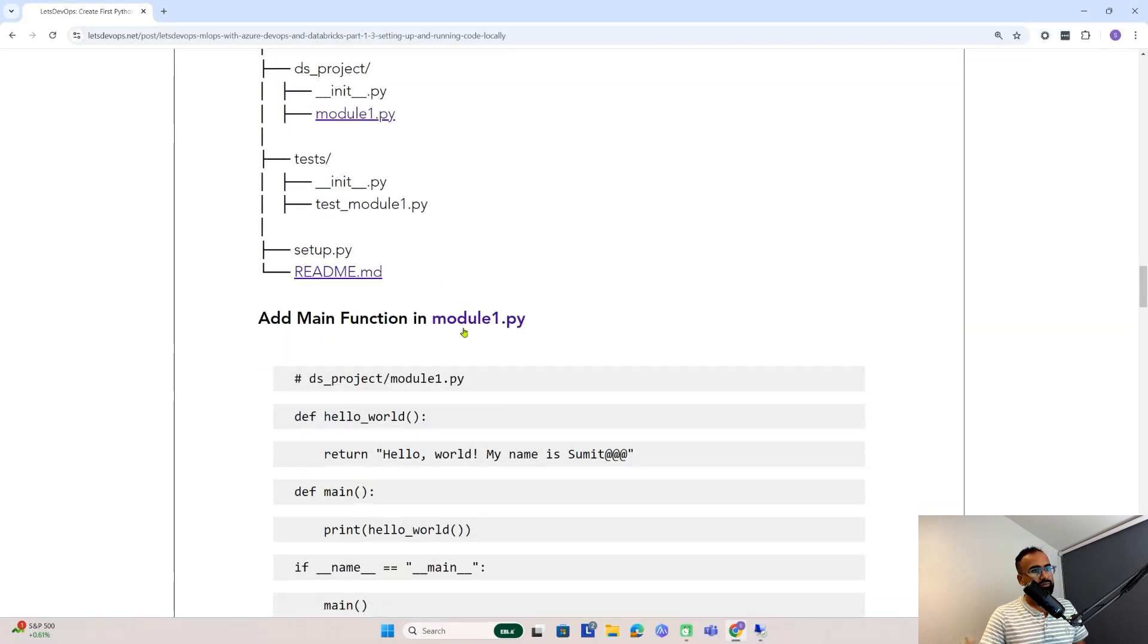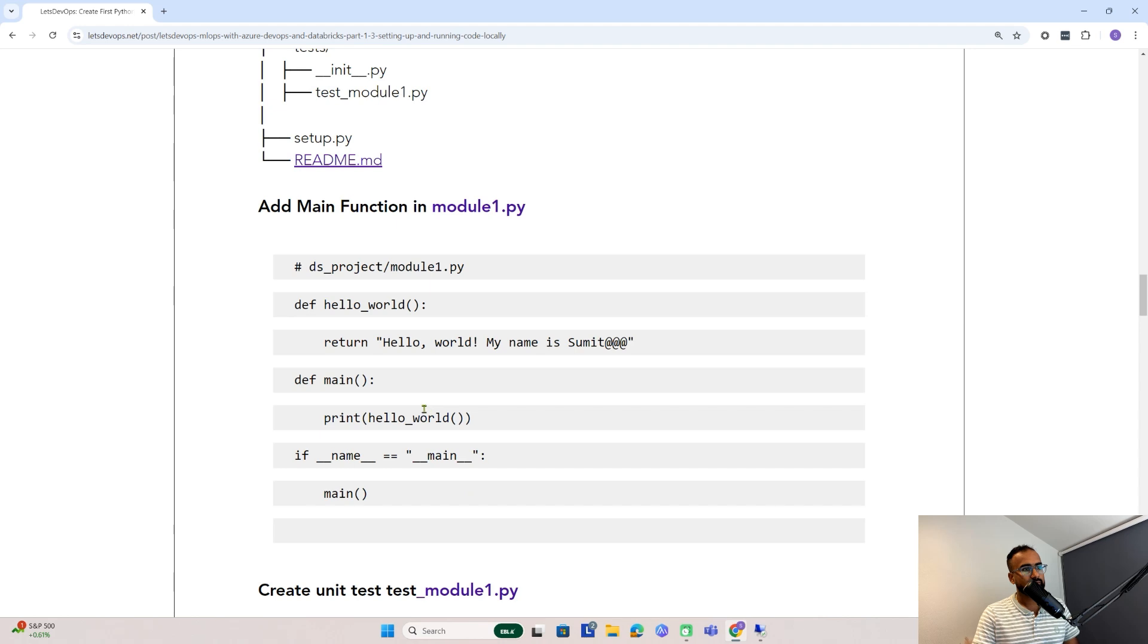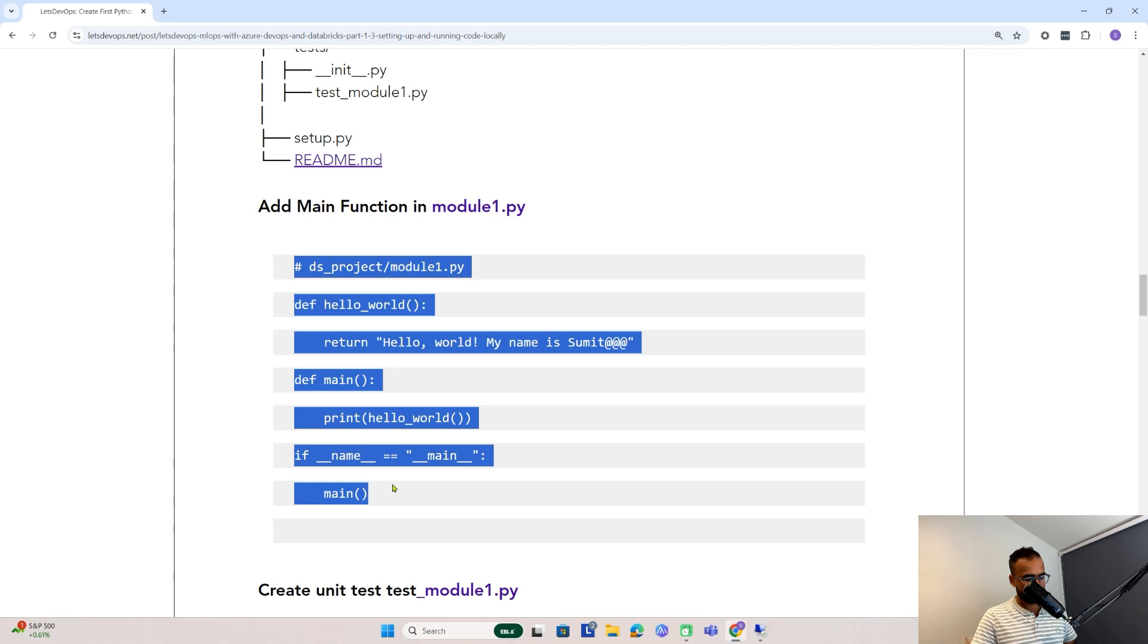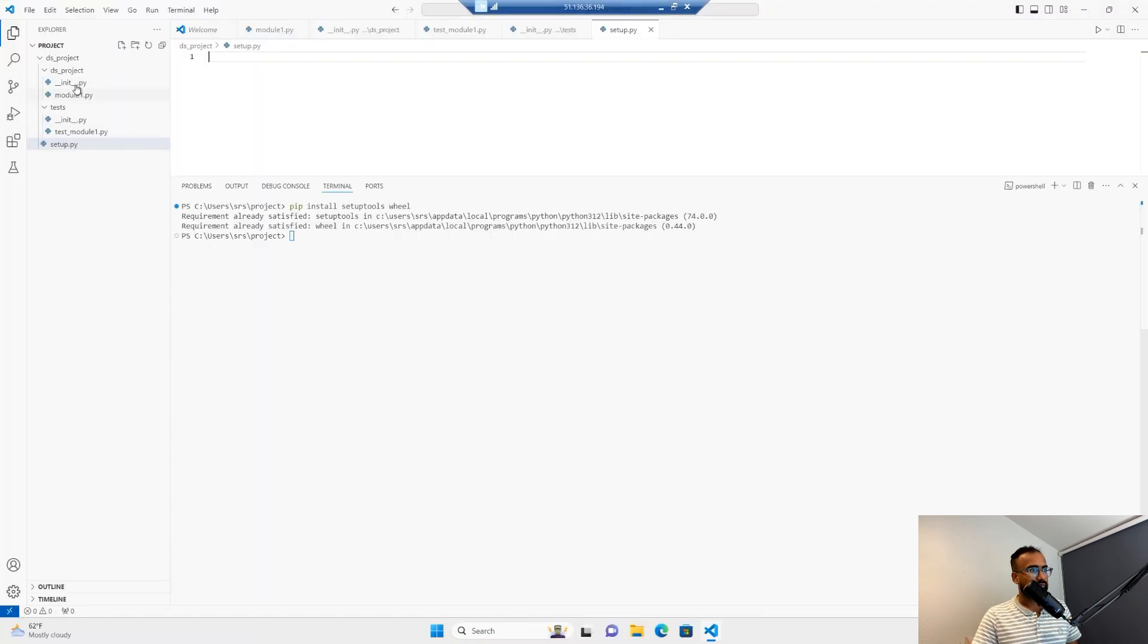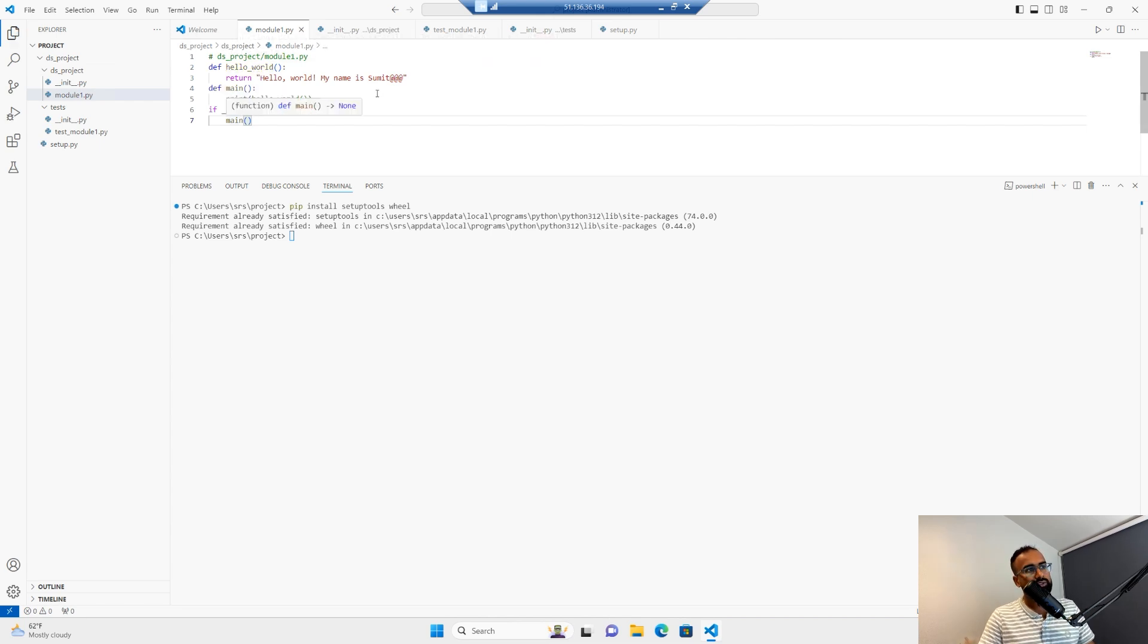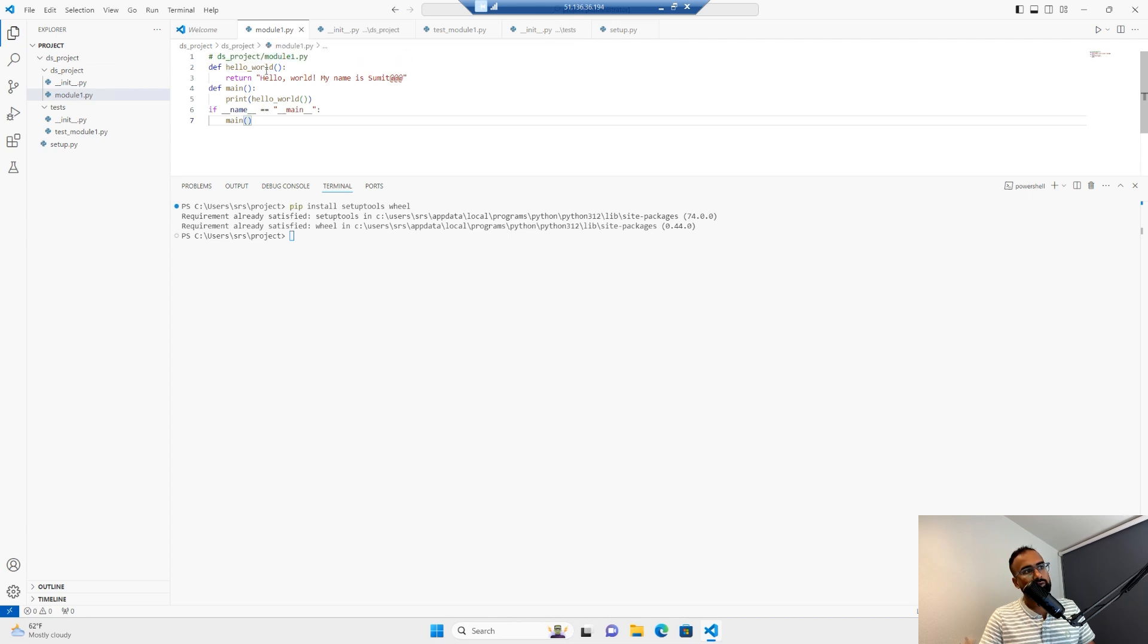In module1, we're just going to add hello world, my name is Sumit. I'll copy this whole content and put it in module1. If you notice, we have the main function here. The main function is calling the print function with hello world, which is the message I have written.